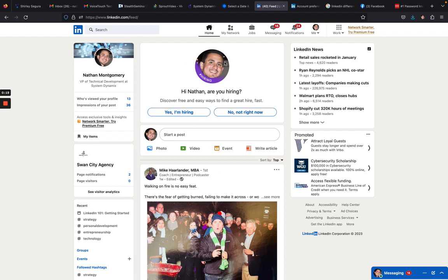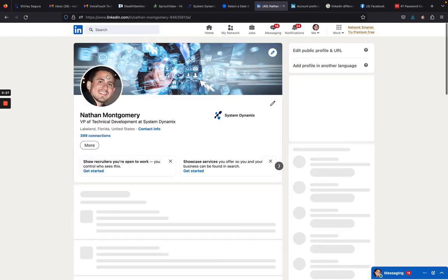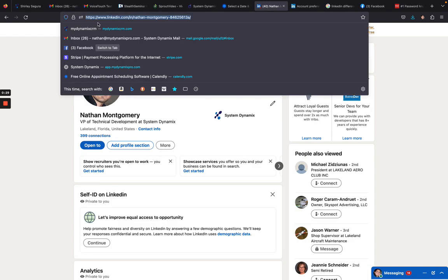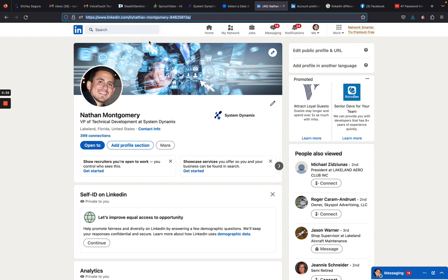Once you log in, you're going to be on this main page. Then what you're going to do is go over here and click on your business name or your name. Once you click on it, you go up here to the very top, and this is your URL to your business page.